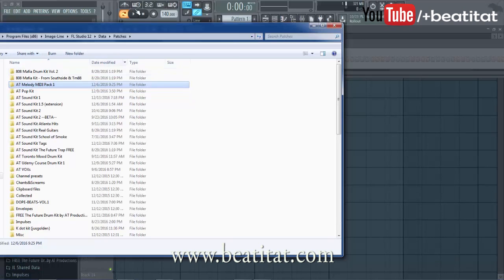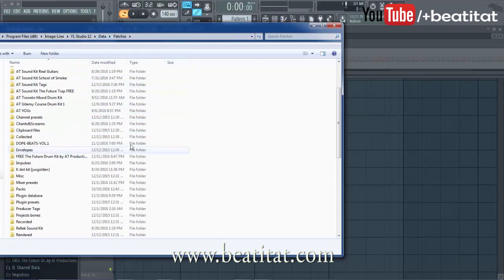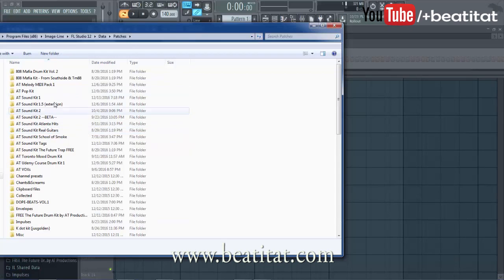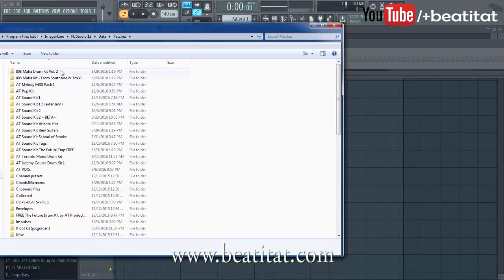So if we're looking in here, we're in the FL Studio main folder — kind of where I got the data patches folder where I like to keep all my drum kits and stuff. Most of you guys probably have your stuff in the packs, but I like to keep everything that I use on a regular basis out here.